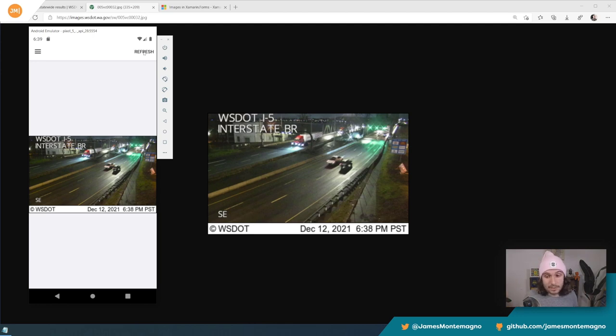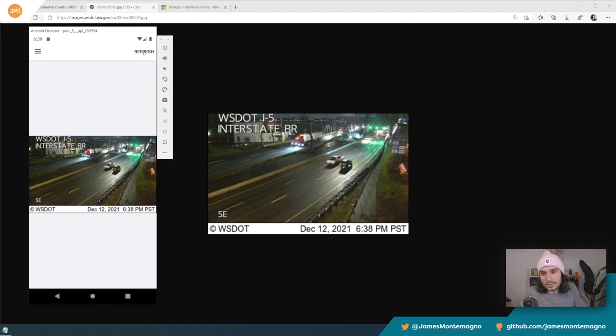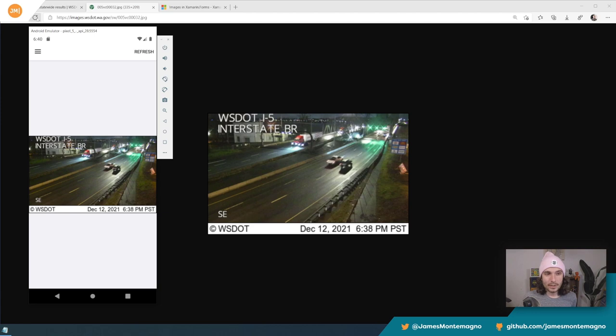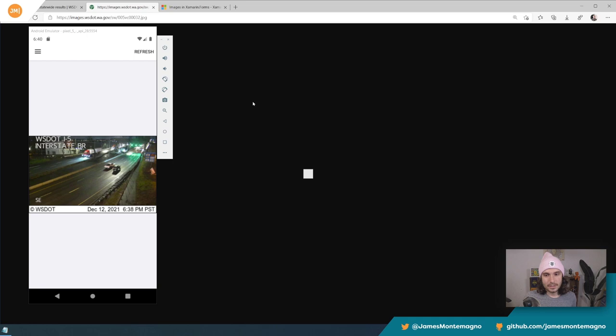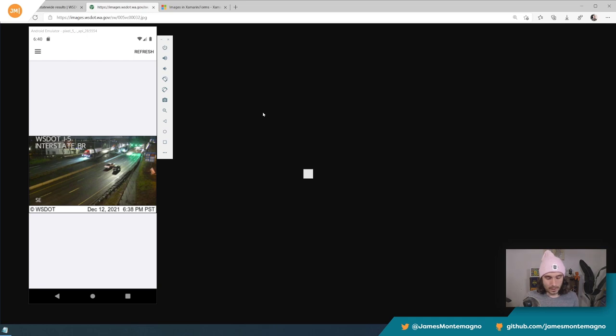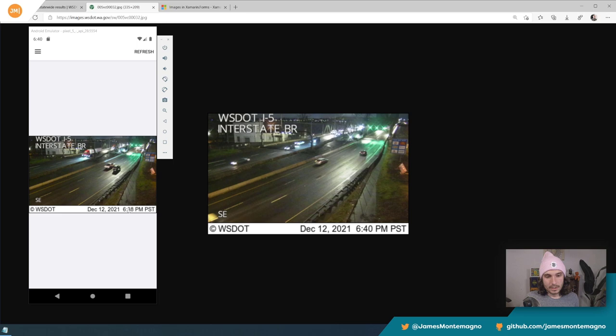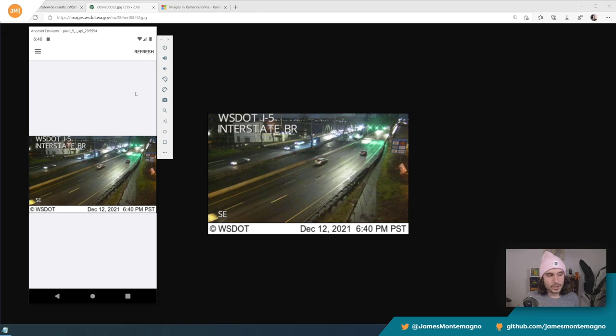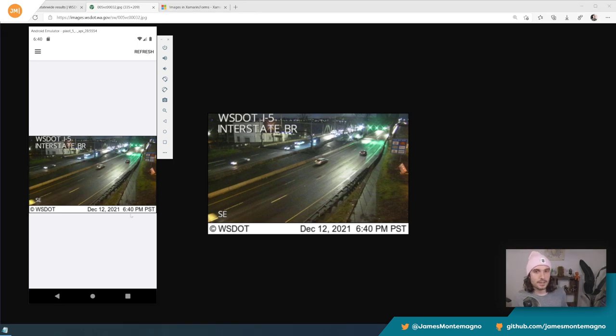But now let's give this thing another minute or two to actually update in real time over in the I-5 in Washington. Alright, I think I waited long enough. Let's refresh. I did not wait long enough. Alright. Oh, here we go. Let me go ahead and hit that there. And now we have 6:40, 6:38 hit refresh and 6:40. There it is.